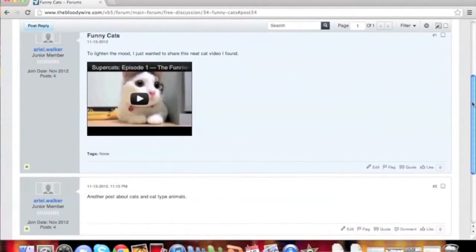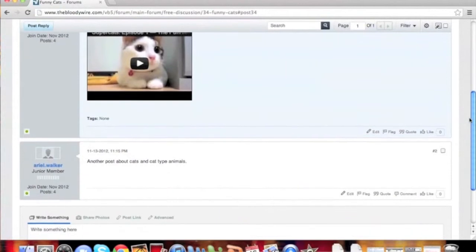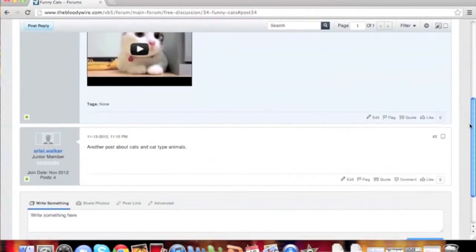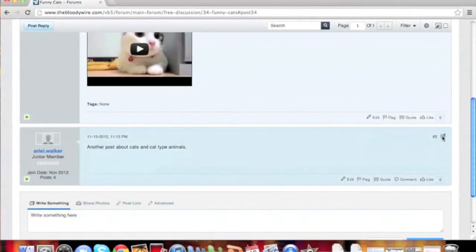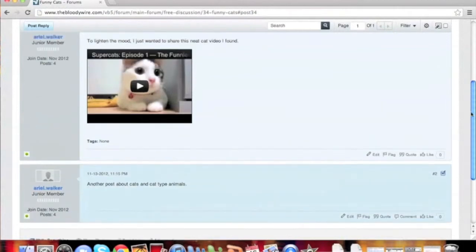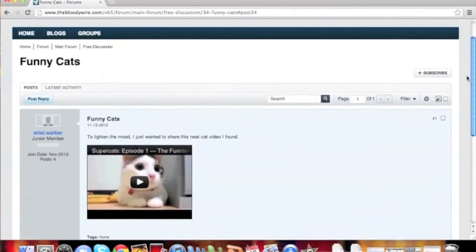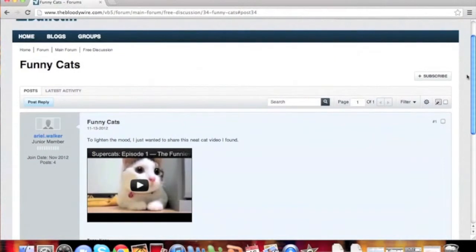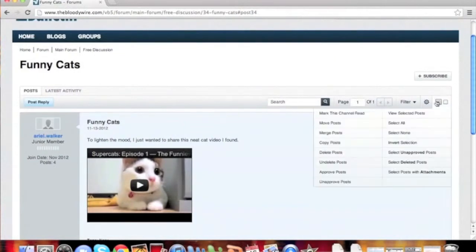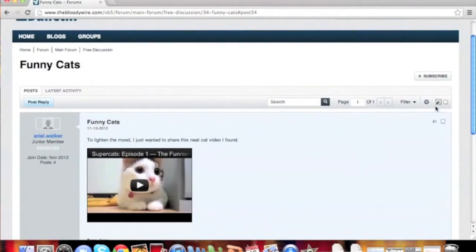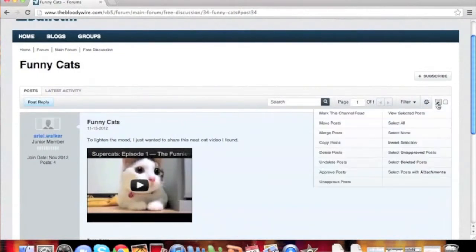When we find spam threads or posts on our site, it is only a few clicks to remove it. While logged in as a moderator or higher level staff member, you can easily check the checkbox on the far right side of each thread, or top right hand side of each post. This selects the thread or post for an action you can take on it.